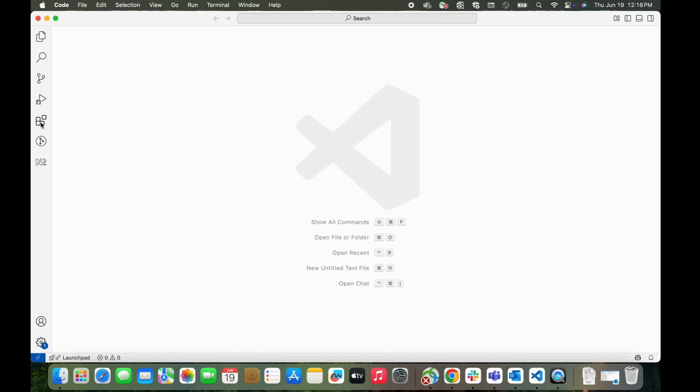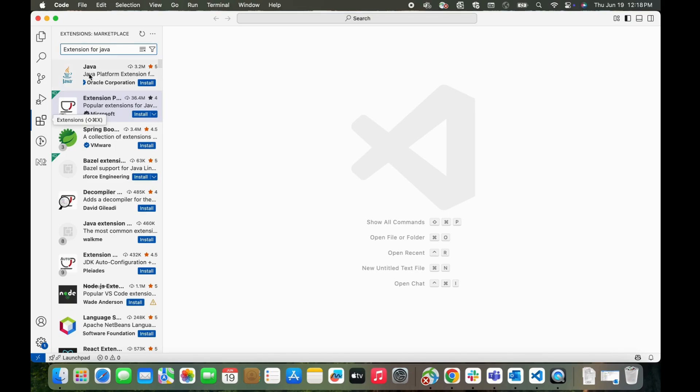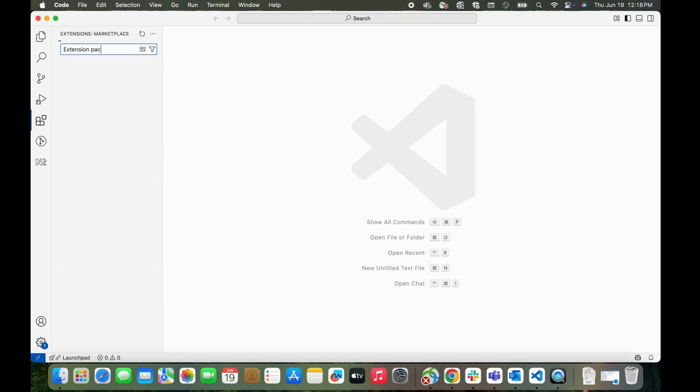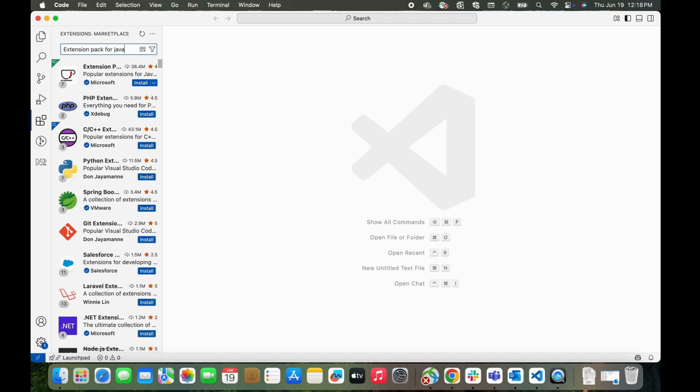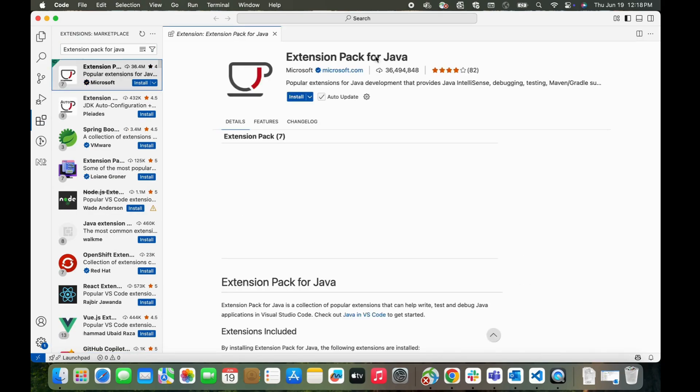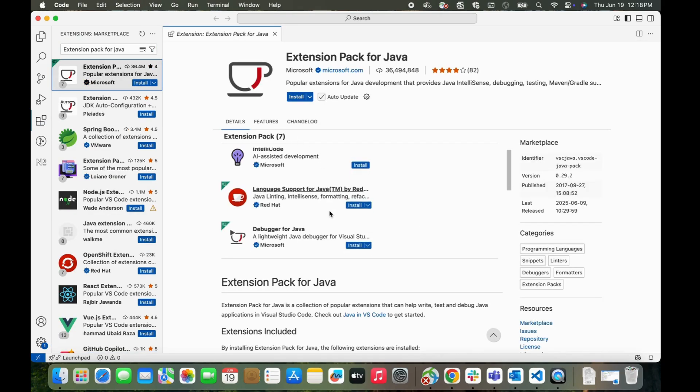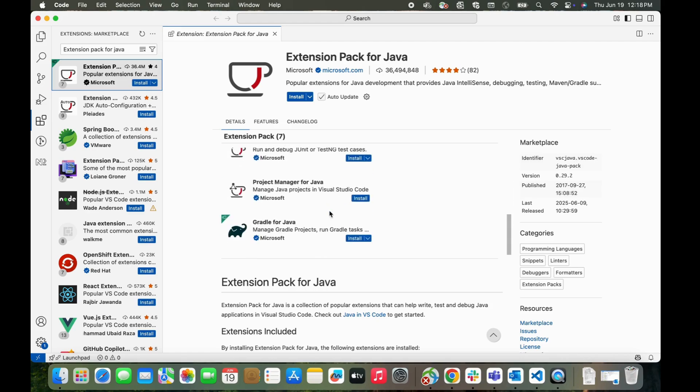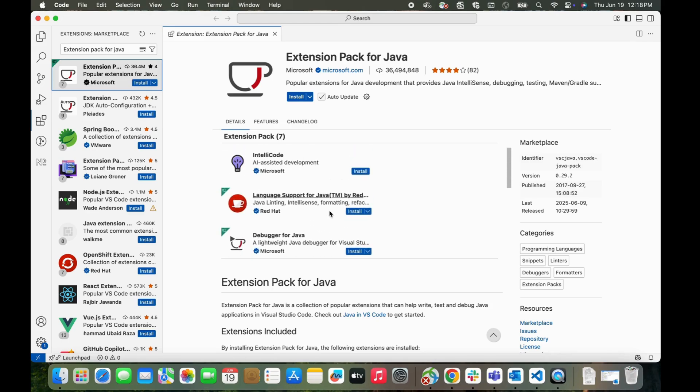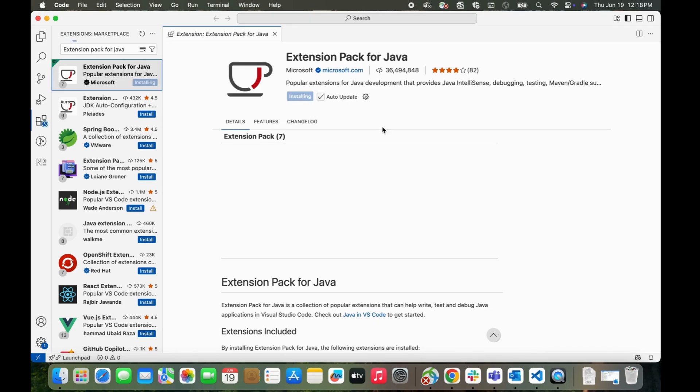So you can search for Extension Pack for Java. You will get the first option here, Extension Pack for Java. It has around seven extensions inside it. So click on install, it will install all these packages.